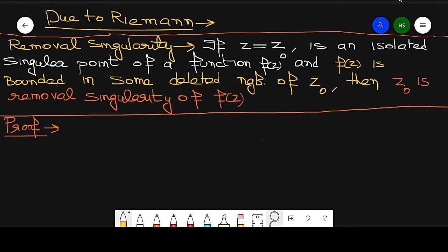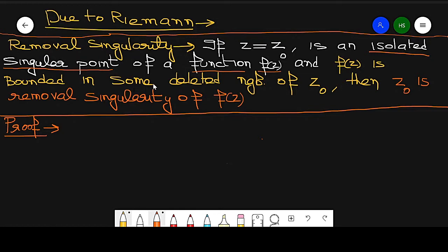Next is Riemann's theorem, which is related to removable singularity. The statement of this theorem: if z = z0 is an isolated singular point of a function f(z), and f(z) is bounded in some deleted neighborhood of z0, then z0 will be a removable singularity of f(z). That is, for a bounded function, the isolated singular point will be converted to a removable singularity.